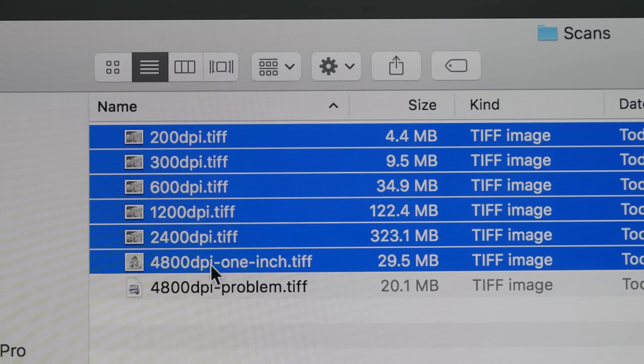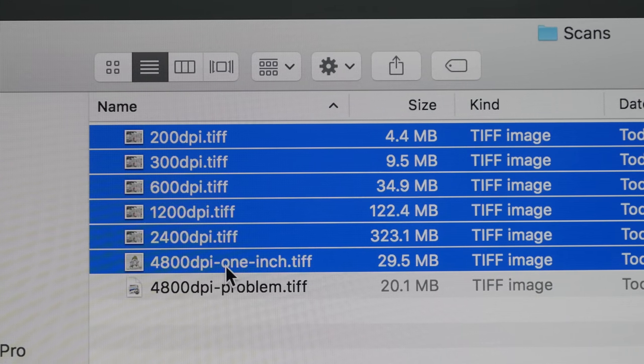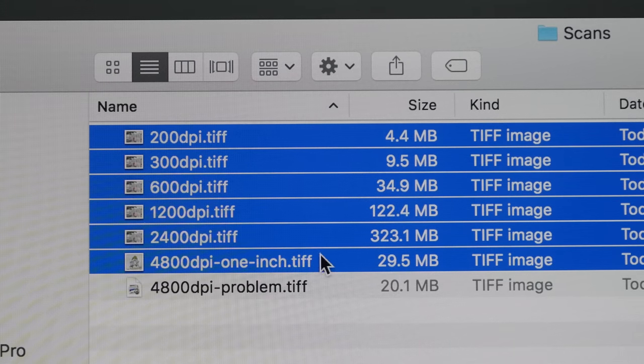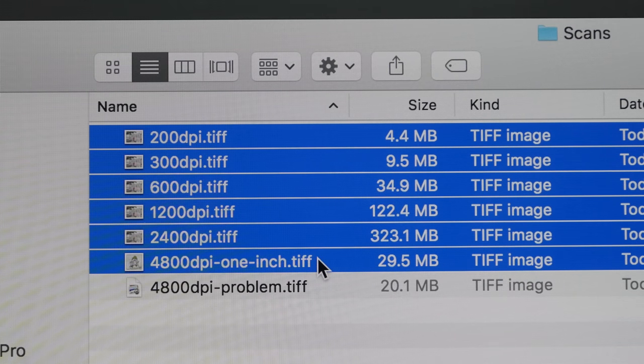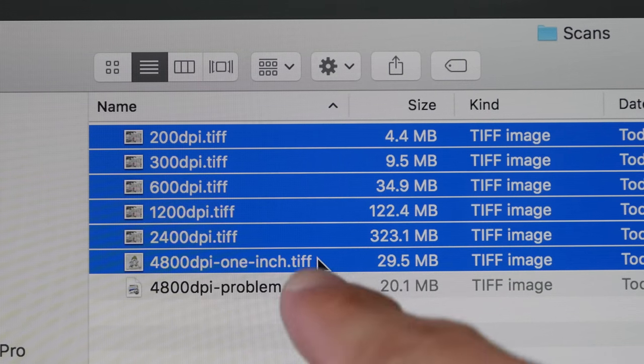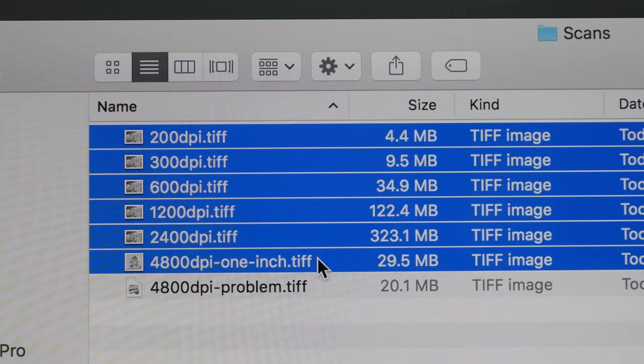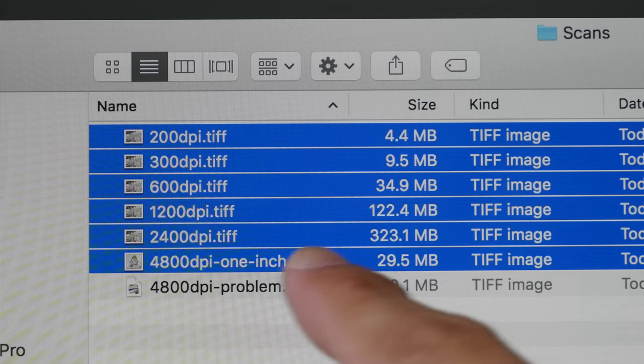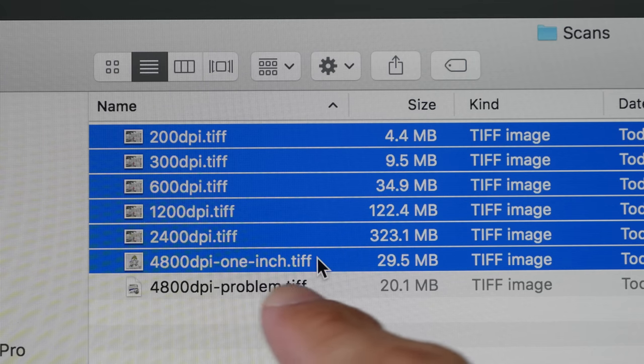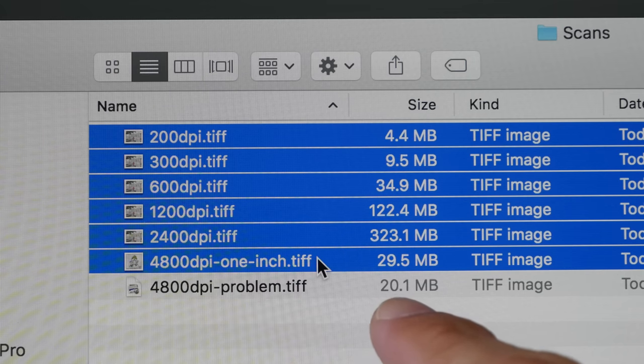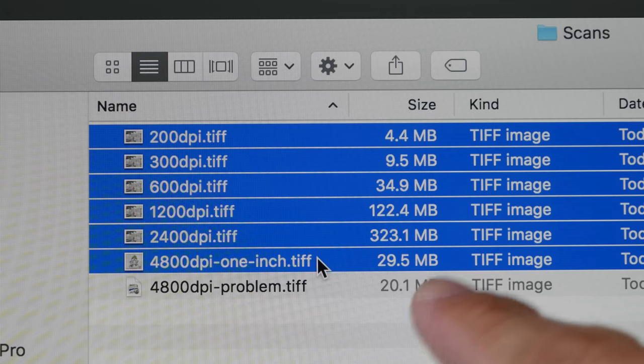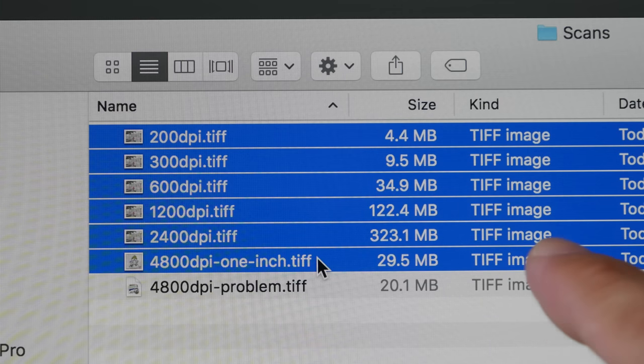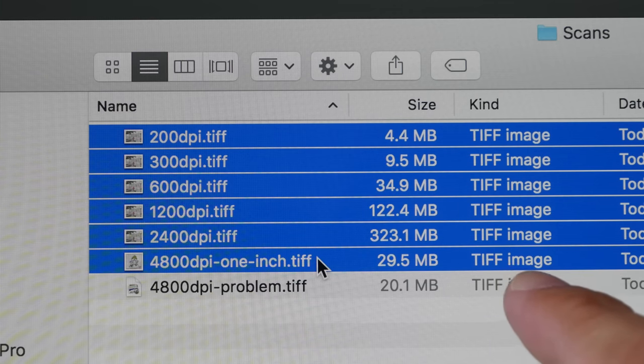And for 4800, I didn't even manage to complete the scan. So I only managed to scan one inch of my sketch. Based on my calculations, if I was able to finish scanning at 4800 dpi, that A5 sketch would be one gig in size. So that's a huge file.